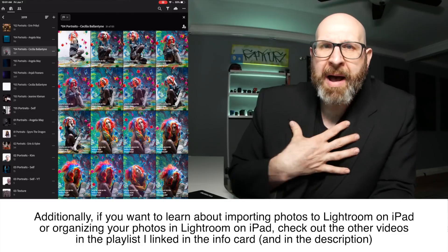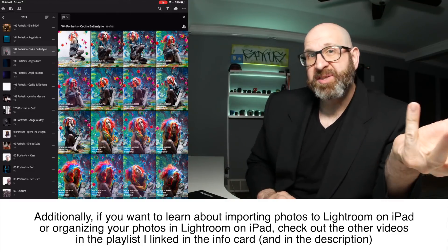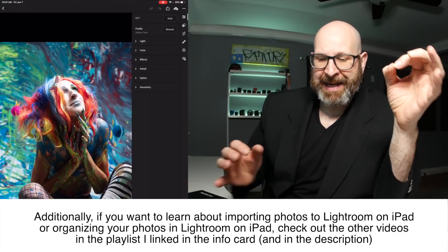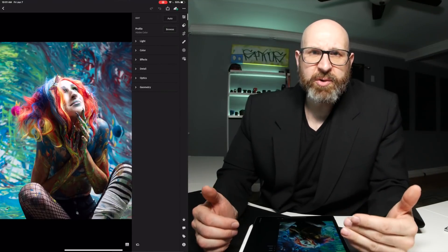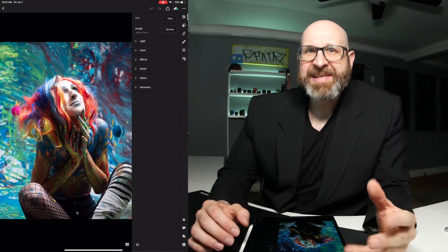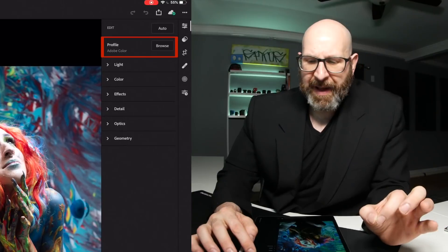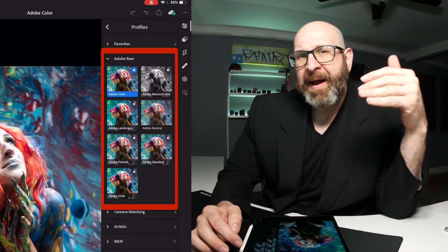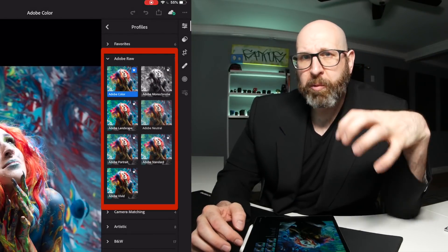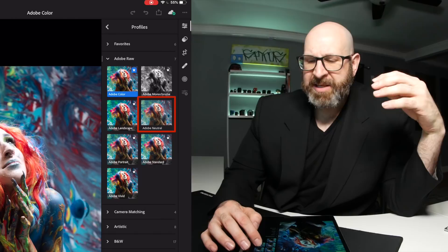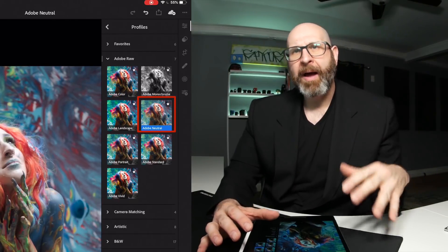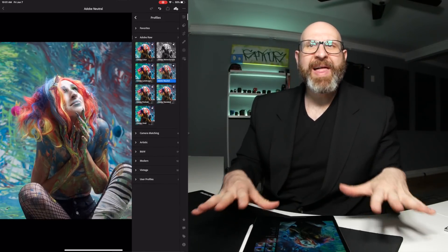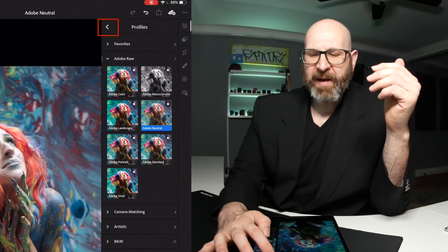What I do want to do is show you my raw editing process. And that starts of course by selecting an image. And the first thing that I do before I do any other edits is I set the profile. The profile is Adobe's interpretation of the raw data in the image. And I like to use the Adobe neutral profile because it gives me a nice flat image to work with.